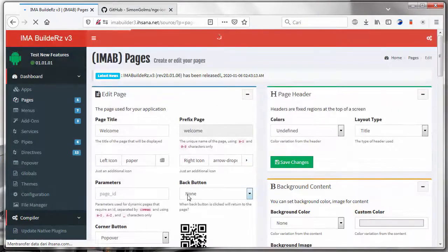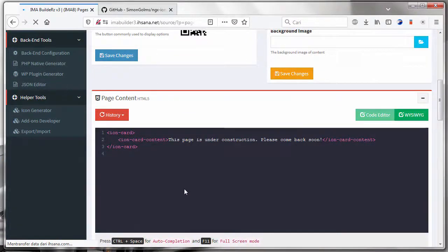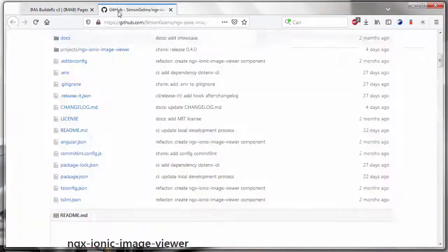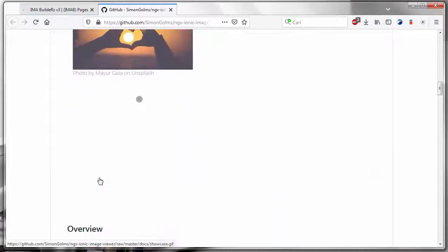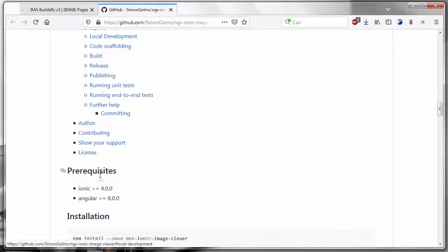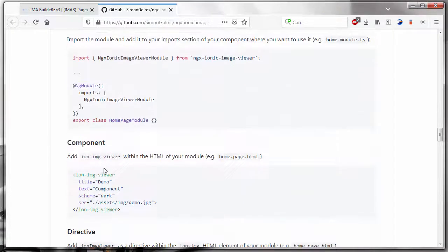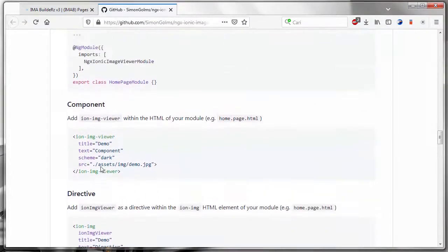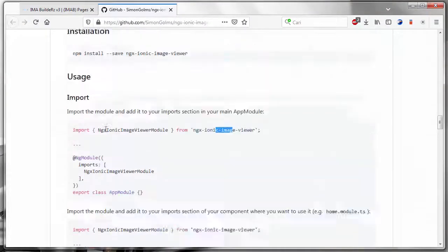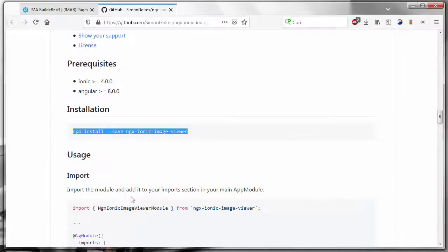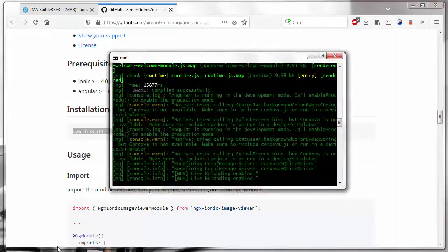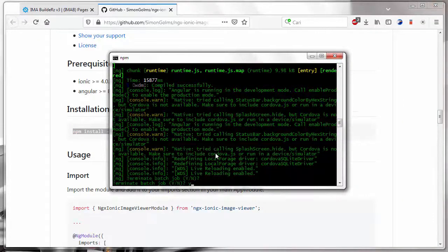Now, we will try to insert the module into this page. Guided by this, we are required to install the image viewer on Node-Ace.